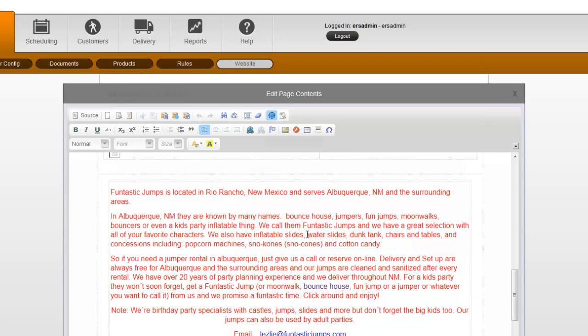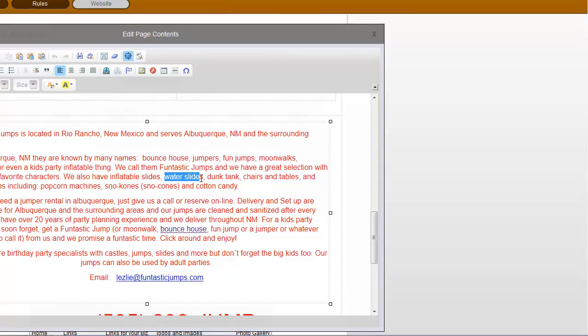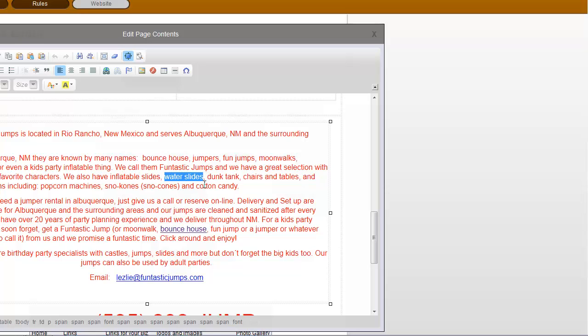Let's say that we want to make a link from water slides on our home page here directly into the water slides category. To start you would just highlight the text that you want to make into a link. You can just type whatever text you want and then make it link to an actual website or web page.